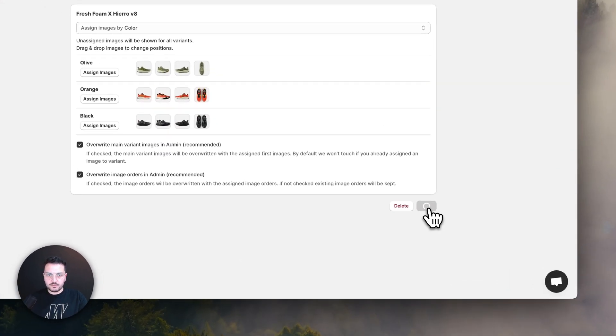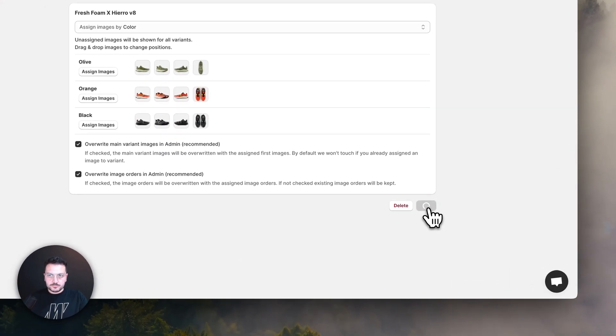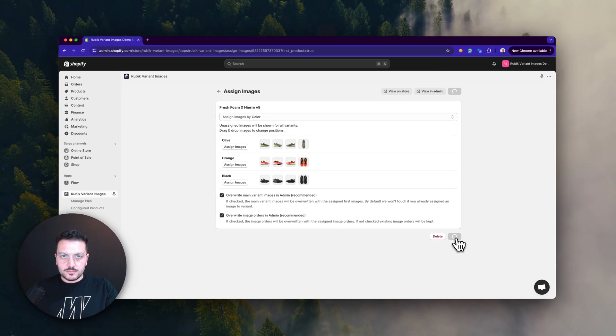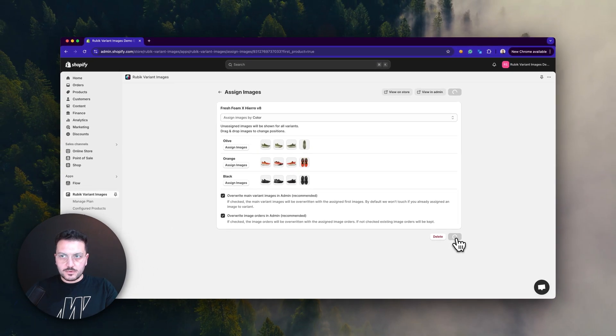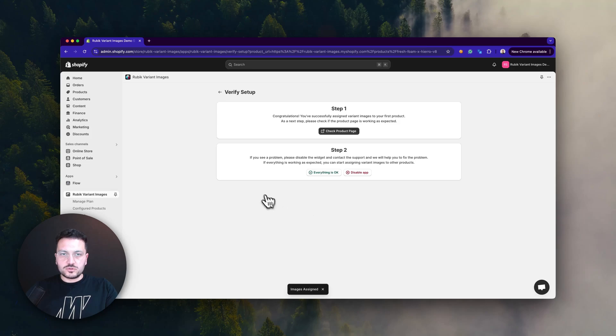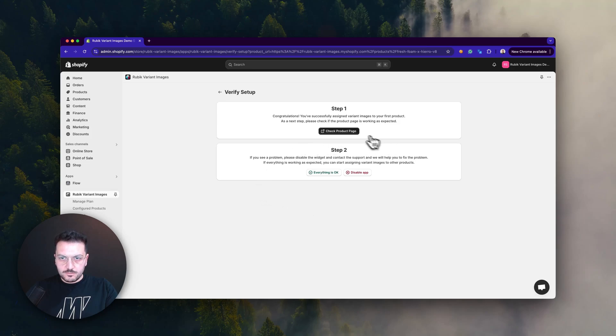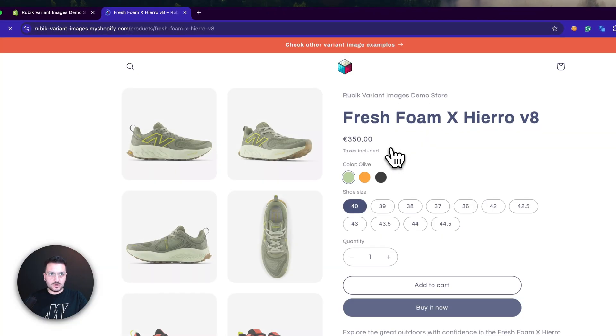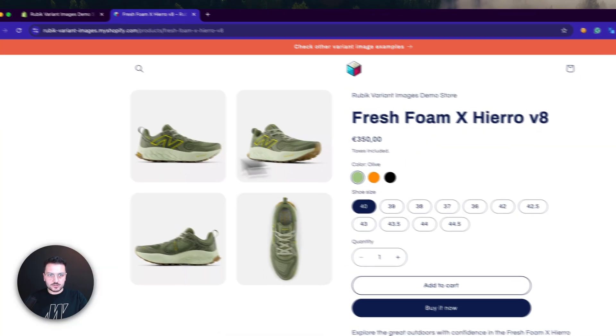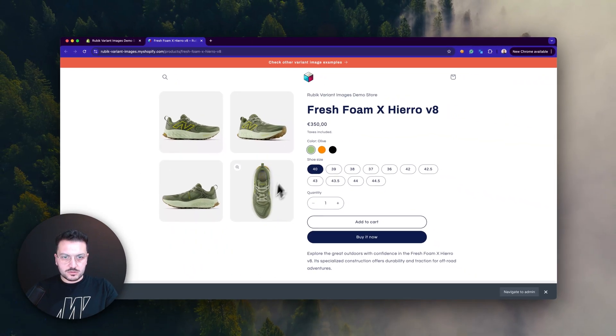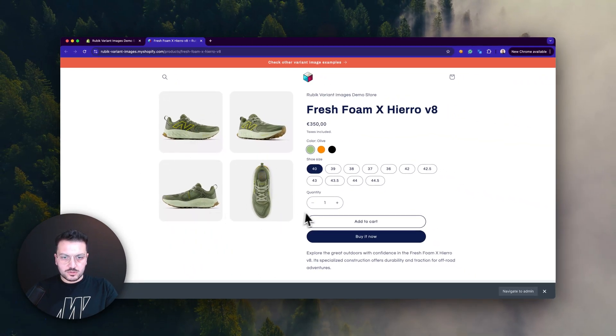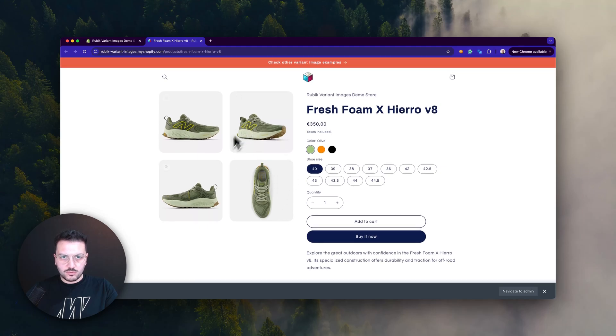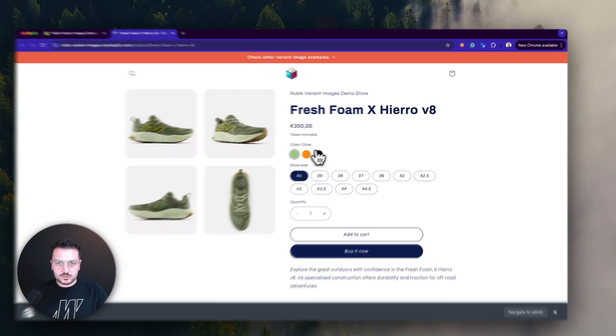Now we just need to check on our product page if everything looks okay. Let's click here and check it on our page. As you see here, it shows correctly all olive images.